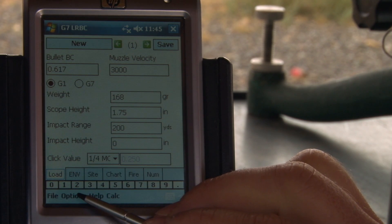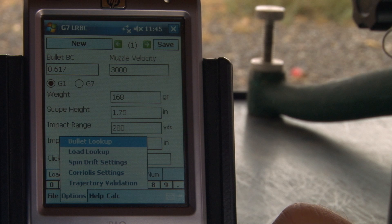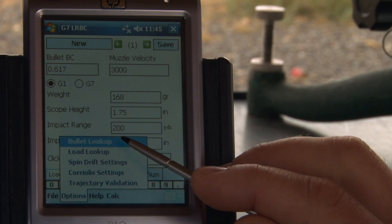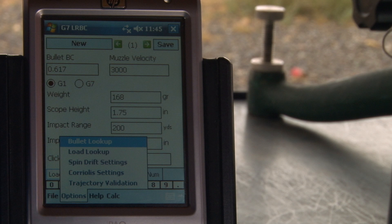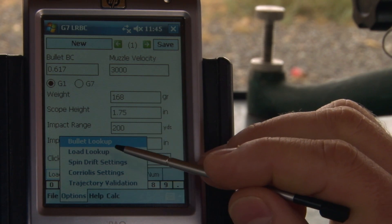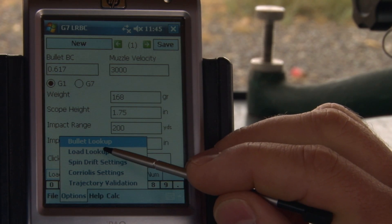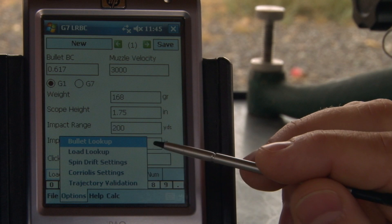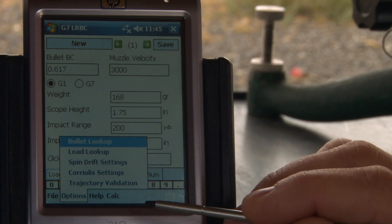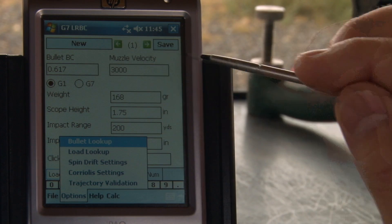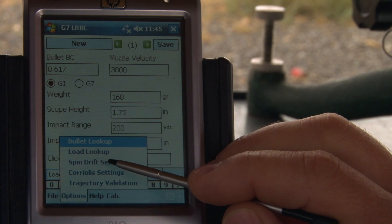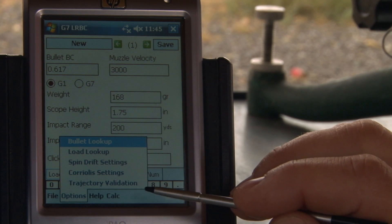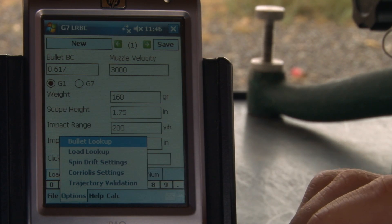Spin drift is one of the advanced options. In this menu, you can look up a bullet, and that will populate your ballistic coefficient value if you don't have the BC on your bullet box. You can also look up your load from many of the popular loads listed in that database, and that will populate your BC and your muzzle velocity inputs. Finally, there are your spin drift settings for your spin drift calculation, and your Coriolis settings.